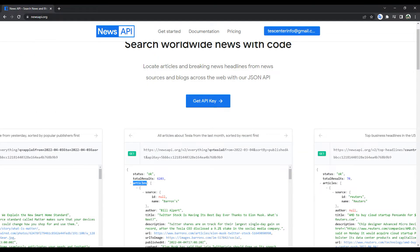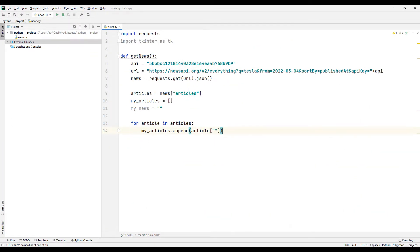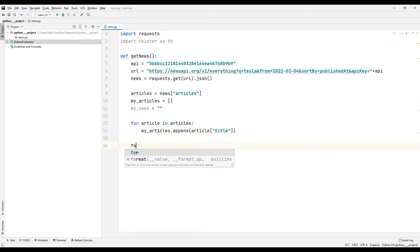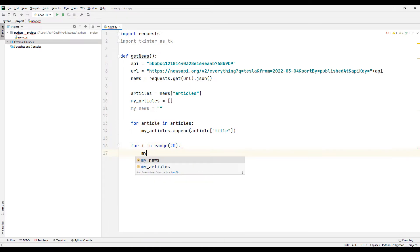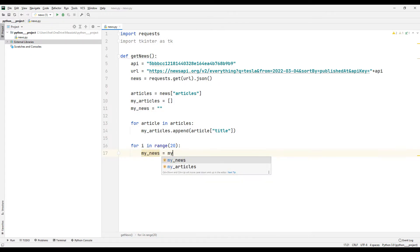For example, let's save the title part of the news to the list. You can also create a list and save the description part. I want to show the title of the first 20 news in the application using the range feature, and display news headlines in the desktop application using a string object.